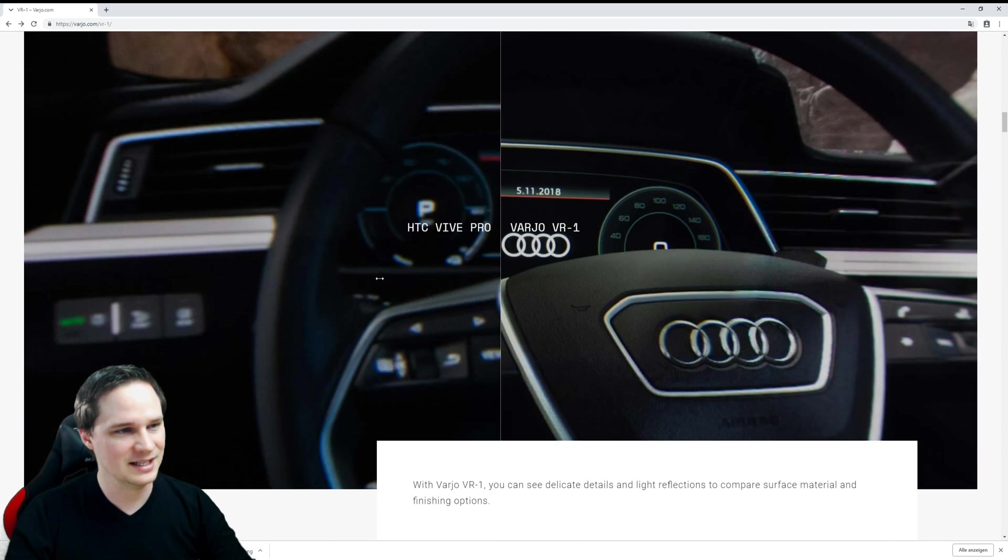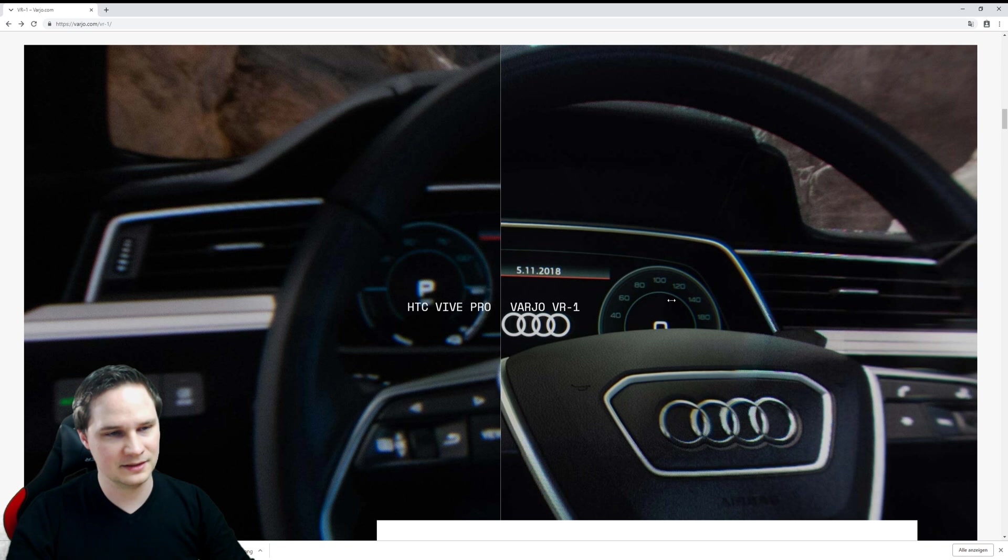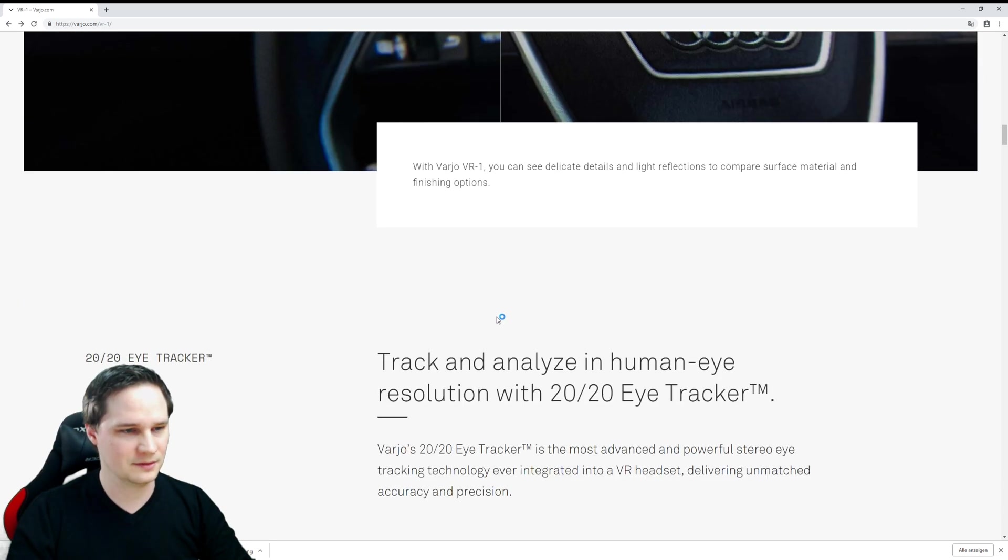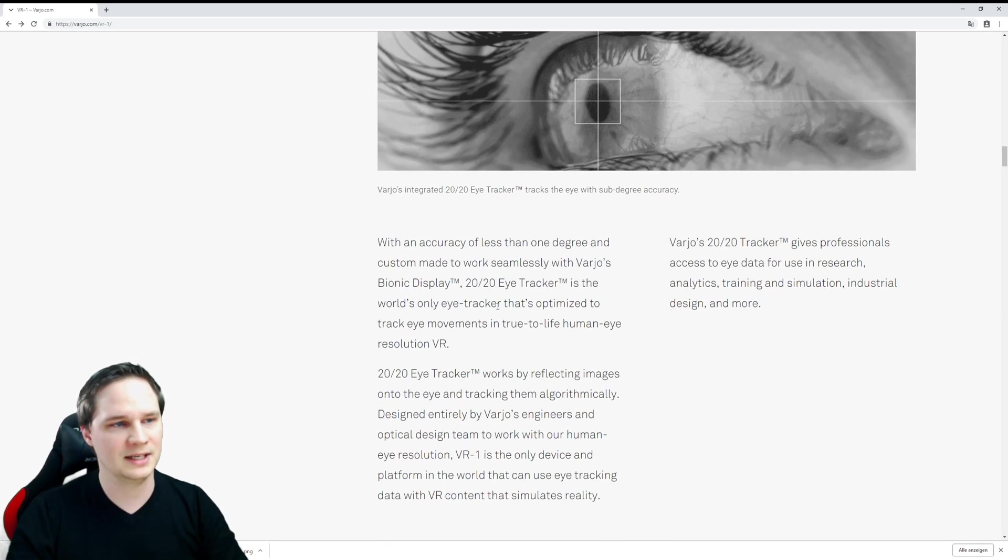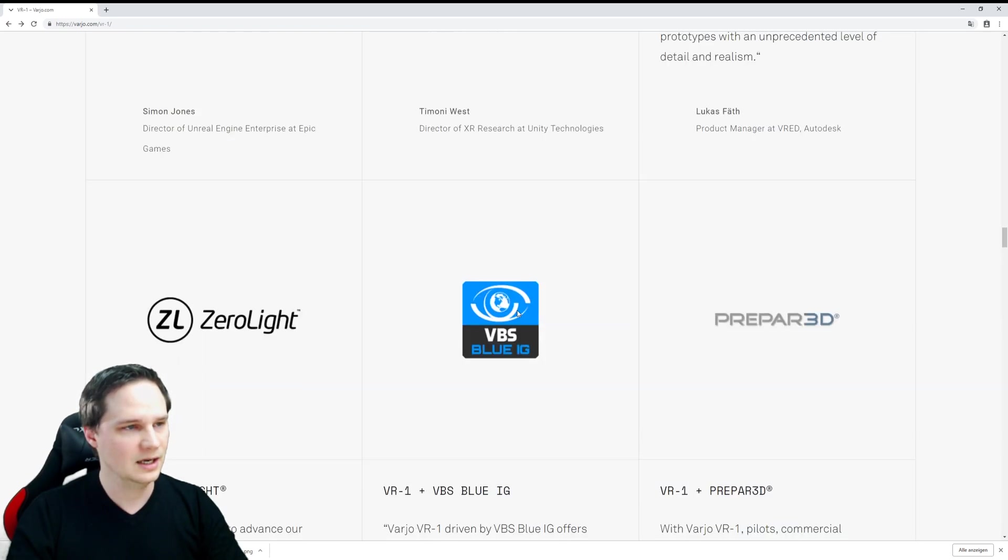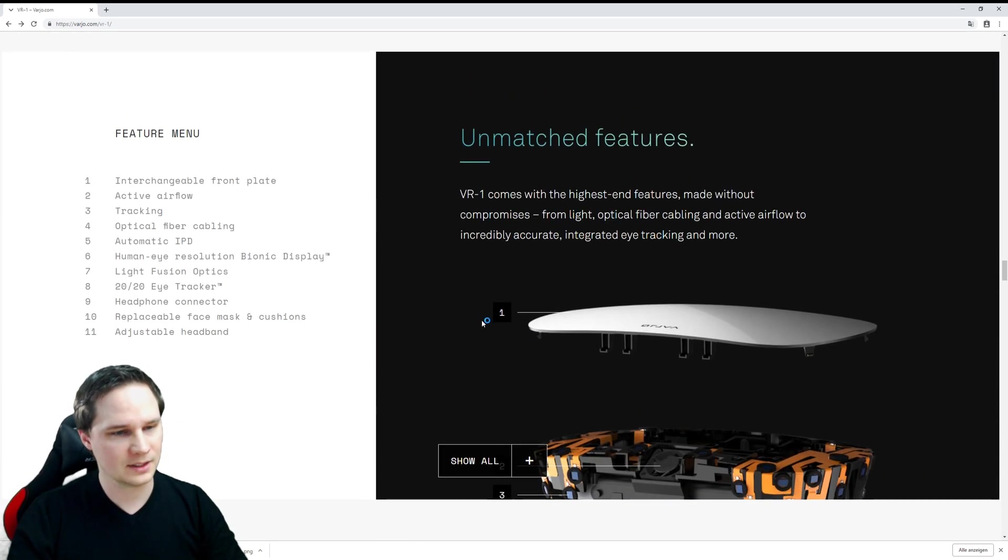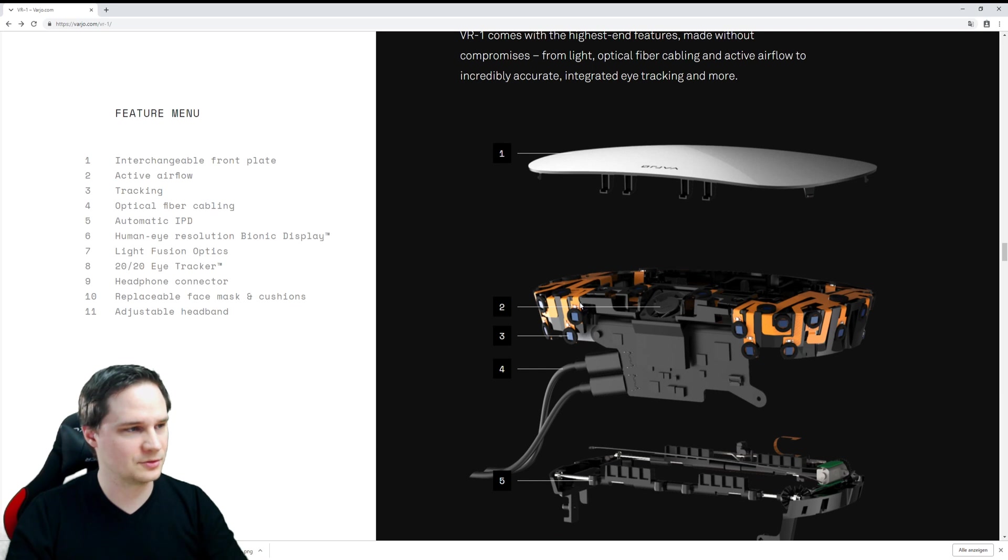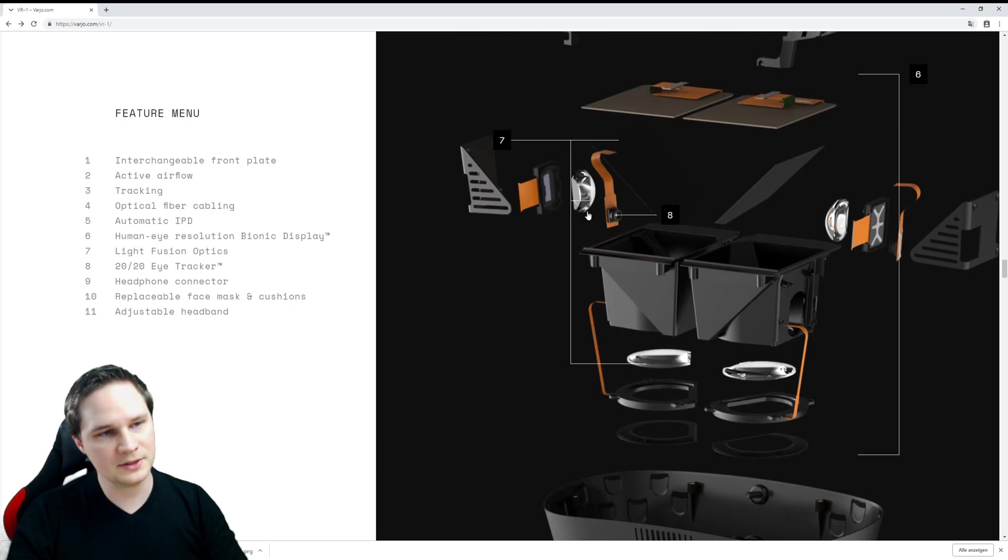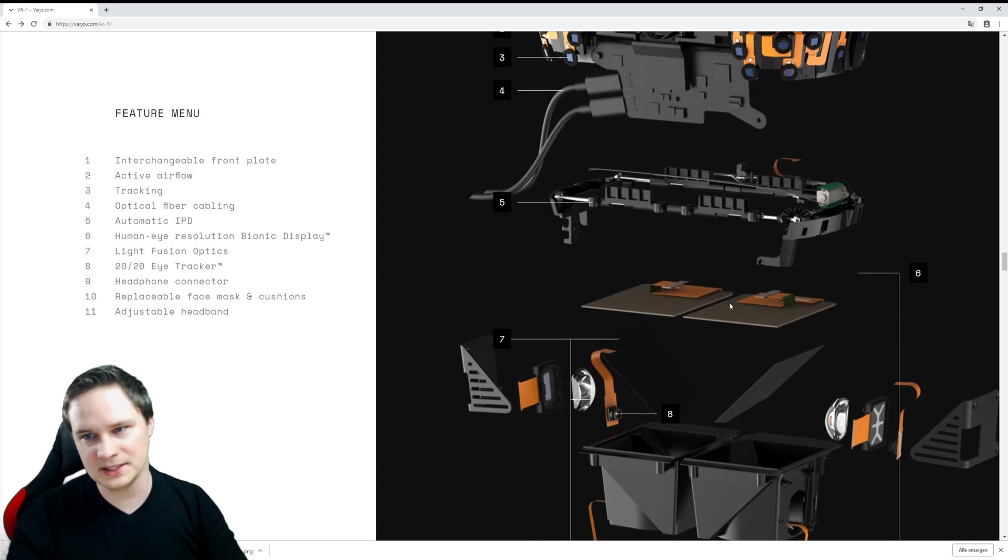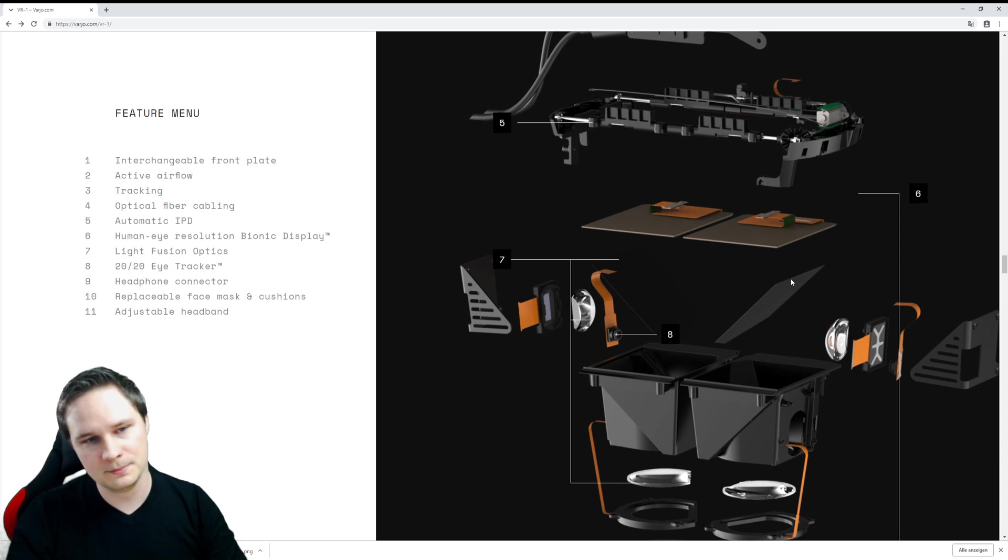Here we can see the Vive Pro and the VR 1. There's a very huge difference in sharpness. Here you see the eye tracking. Also, this is very interesting—you can see here's the normal displays and here's the little displays, and they go through a mirror and are mirrored to our view here.